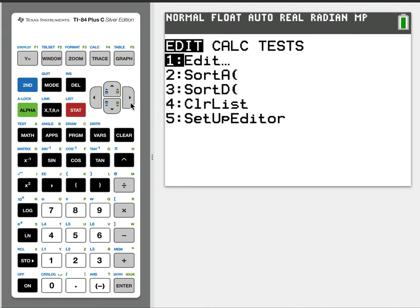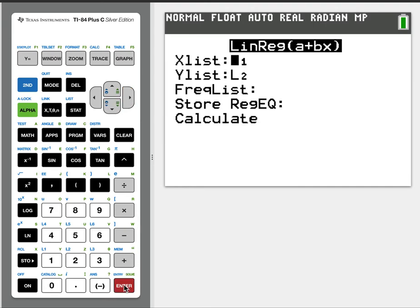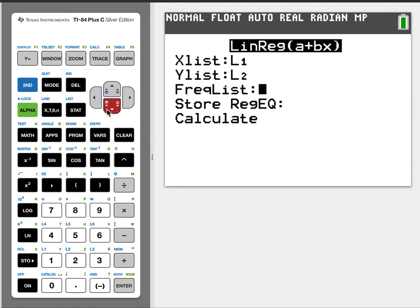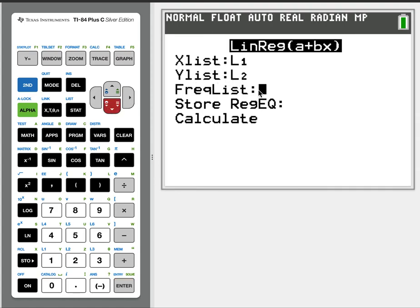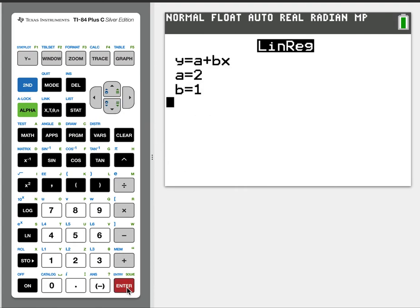We go to stat. We'll go over to calc, and we'll go down to 8 for linear regression. And then you just tell it x list is L1, y list is L2. We don't have frequencies, so we're going to ignore that. And then you'll just go down to calculate and hit enter, and you'll get a line.